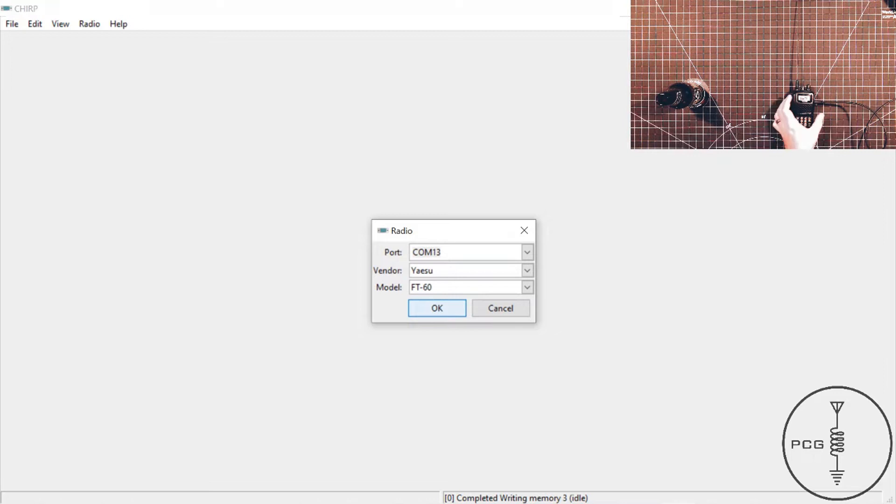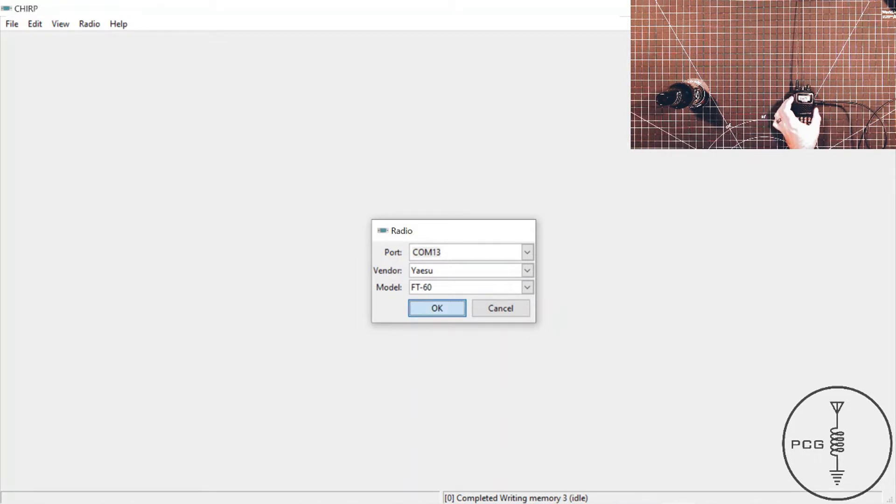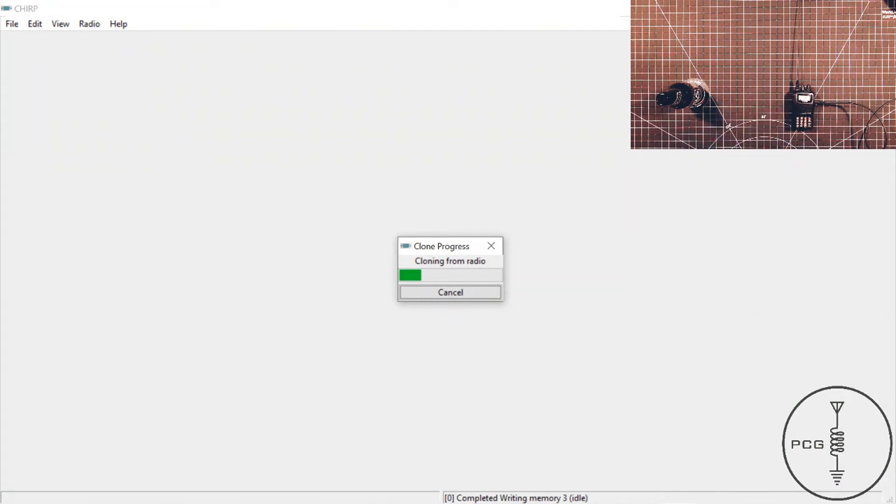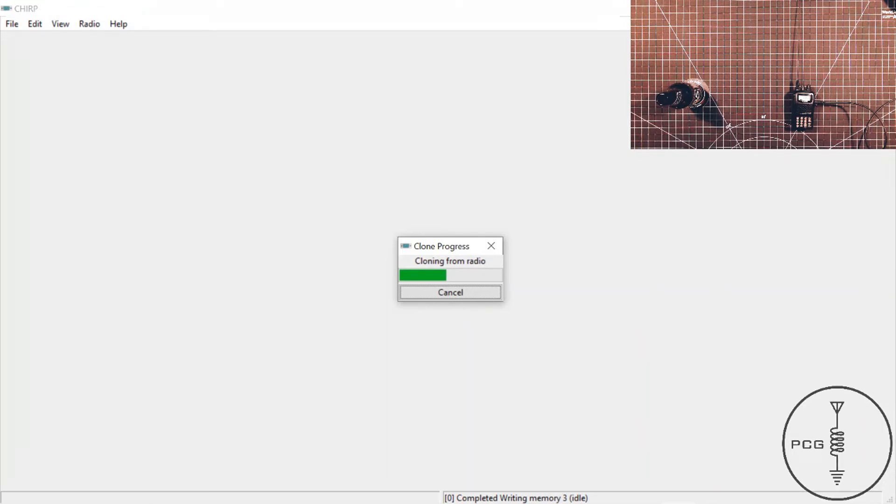I'll click OK, and hold down the PTT, and once you do that, you should see on the display TX, and also on the software, it should tell you that it's cloning from the radio, and there is a window letting me know that it is transferring data from the radio to the software. So we'll give that a second to complete.